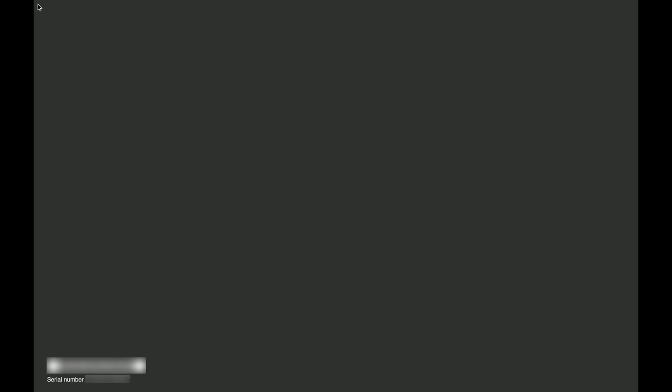Unfortunately, we were not able to video capture the first screen of diagnostic mode that asked us to choose a language from a list. However, after choosing a language, the following diagnostic screen will be displayed.